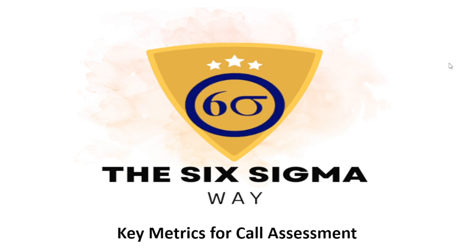We'll try understanding these essential metrics in very simple terms today. First let's start off with what is the importance of call assessment. Call assessment plays a vital role in ensuring excellent customer service and overall business experience. Business success depends on call assessment.